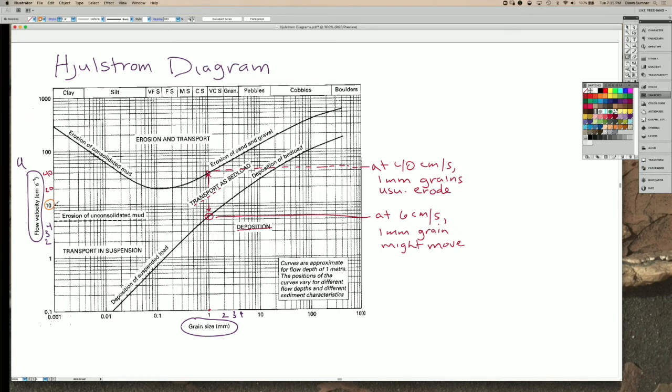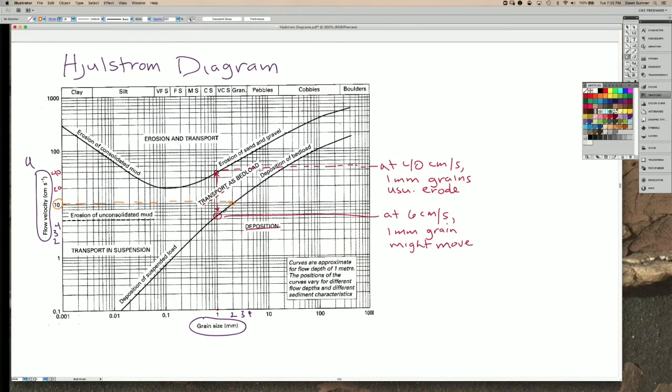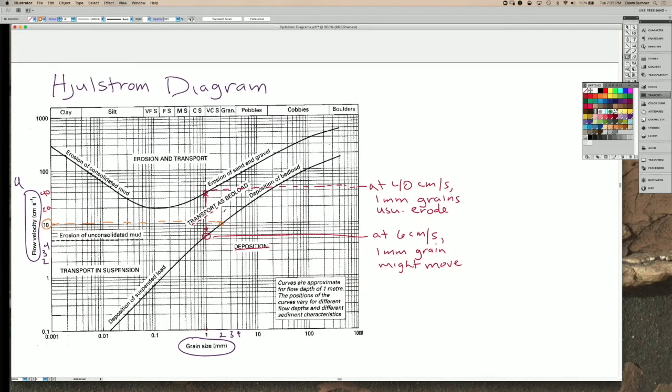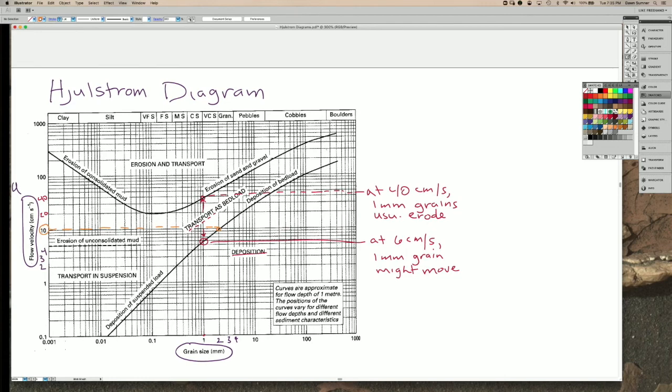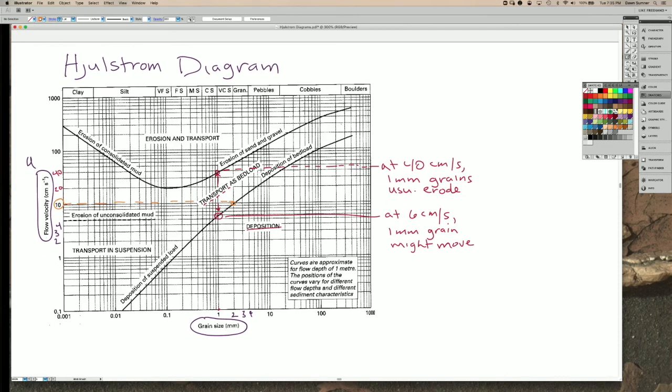Alright, so if we trace this along here, we get all the way over to this grain size, which is about 2mm size grains. So everything that's smaller than that size can actually be moved by a flow that's at 10 cm per second.